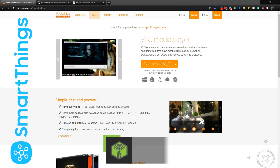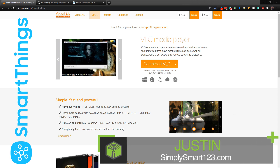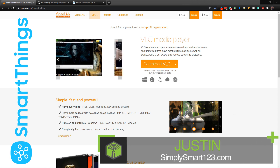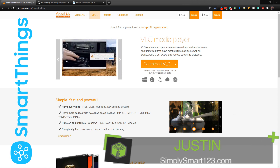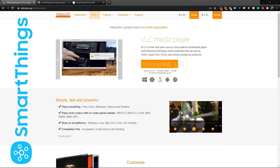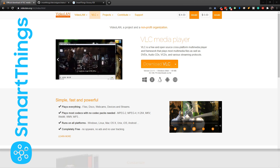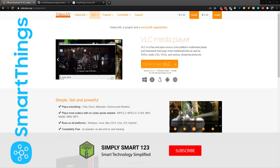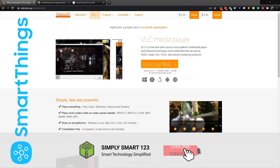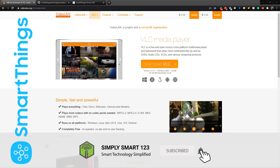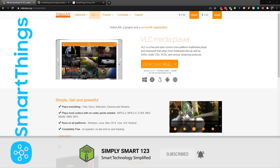Hi, this is Justin from Simply Smart where we make smart home technology as easy as one two three. If you're interested in smart home technology, consider subscribing for more content like this.